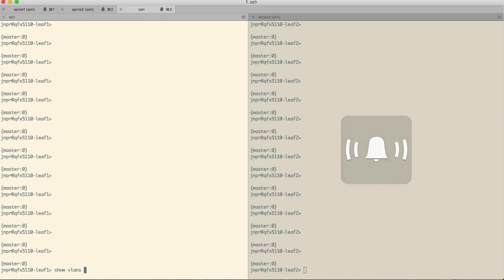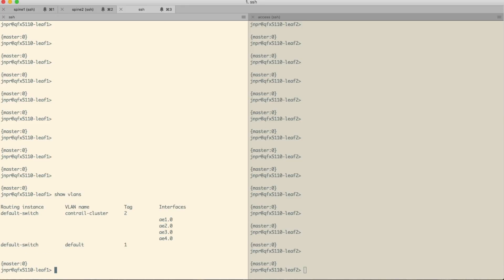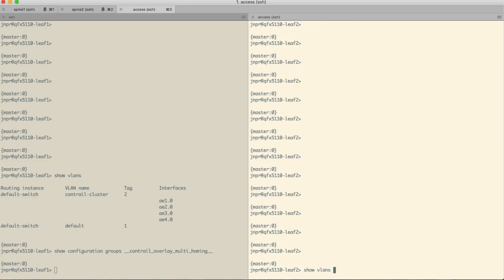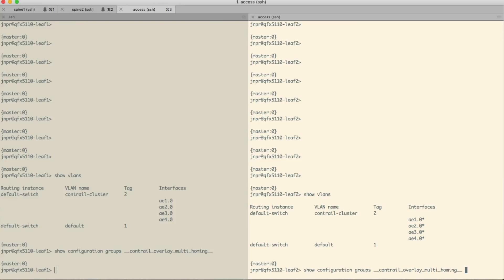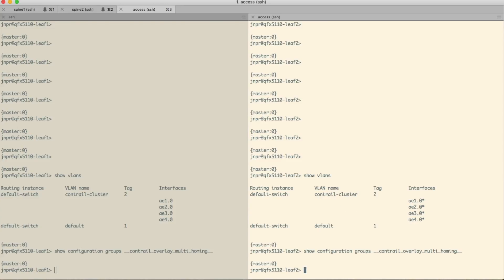Let's start by looking at the current configuration on the leaf switches. You can see that there is a VLAN there called Contrail cluster and that's needed because that's where the Contrail servers that are managing the entire fabric are connected. Otherwise it's empty on the VLANs and the Contrail system hasn't pushed any configuration to the apply groups.